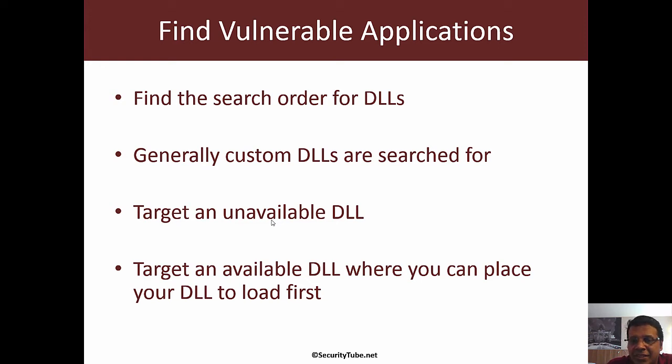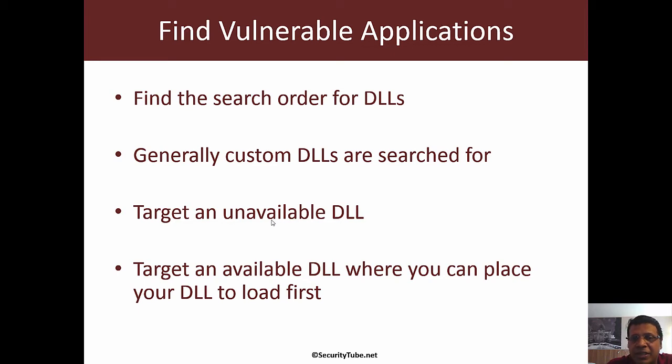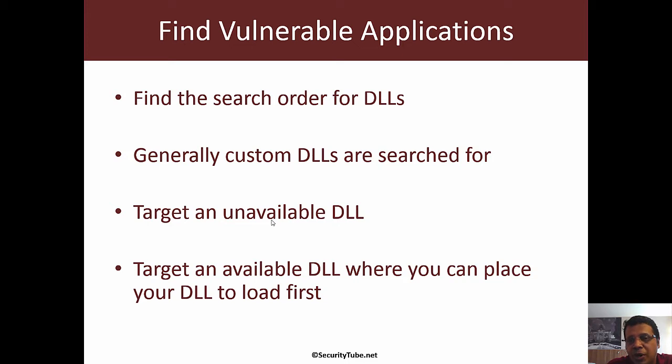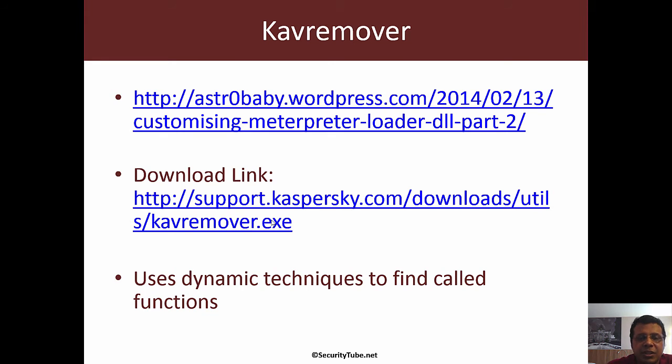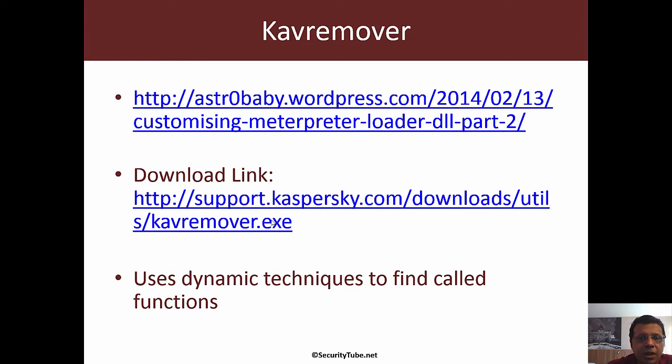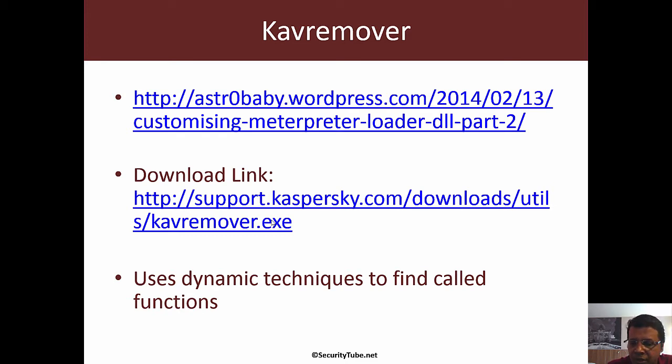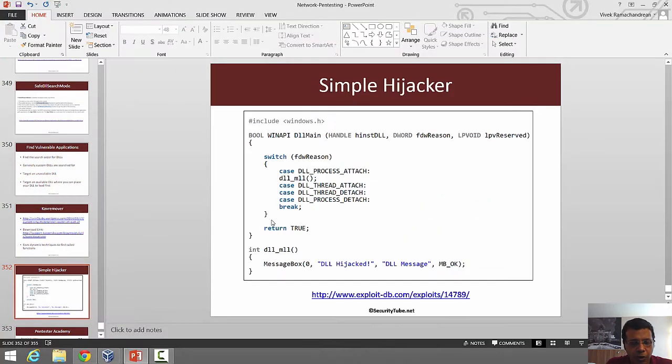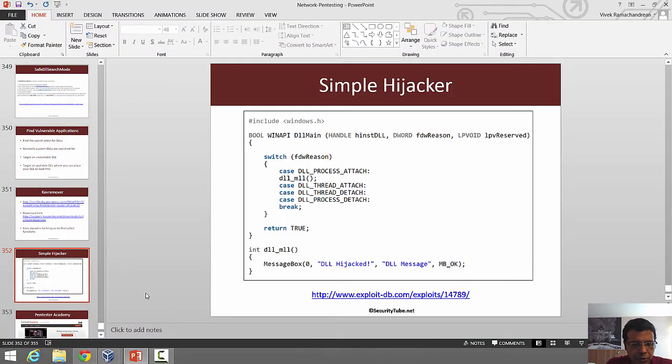If the target DLL is available but much further below in the search path, as an attacker if we manage to store our malicious DLL with the same name somewhere higher up in the search path, the application would load our malicious DLL. For this demo we'll use a binary called CavRemover, a Kaspersky product remover. The original research was done by Astro Baby.